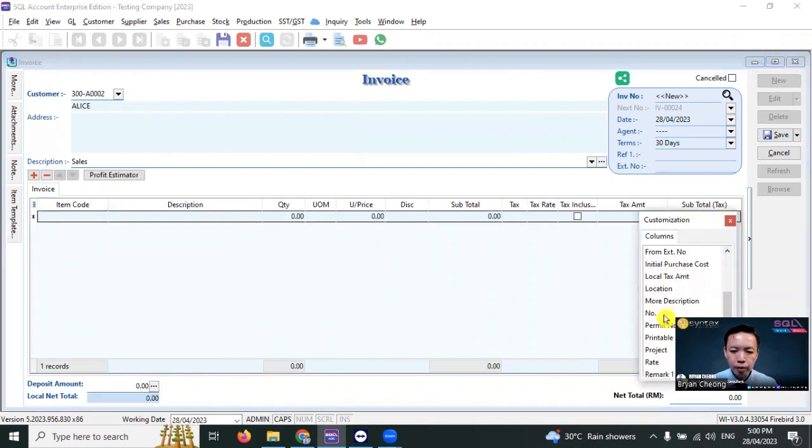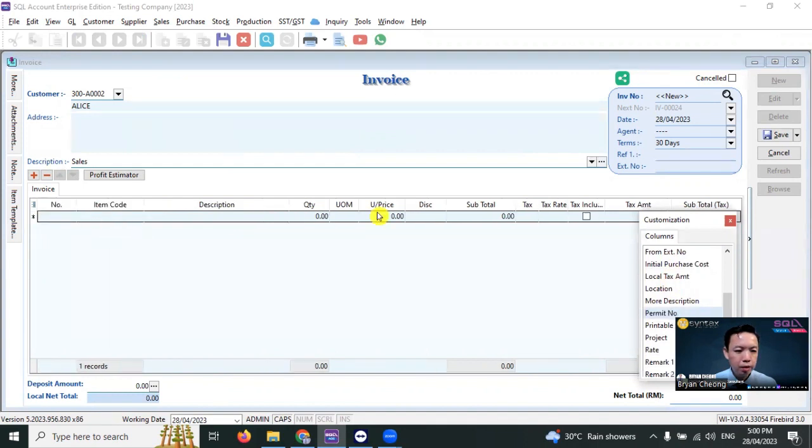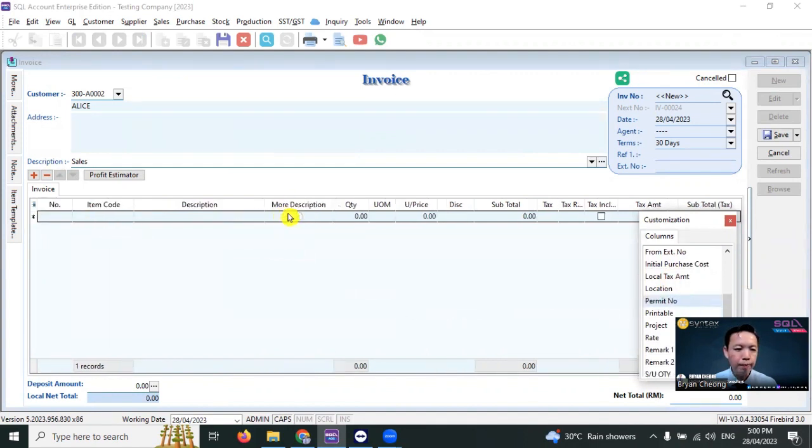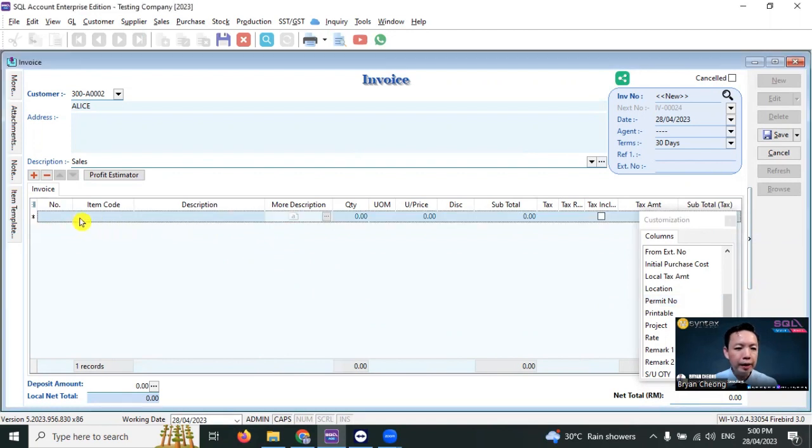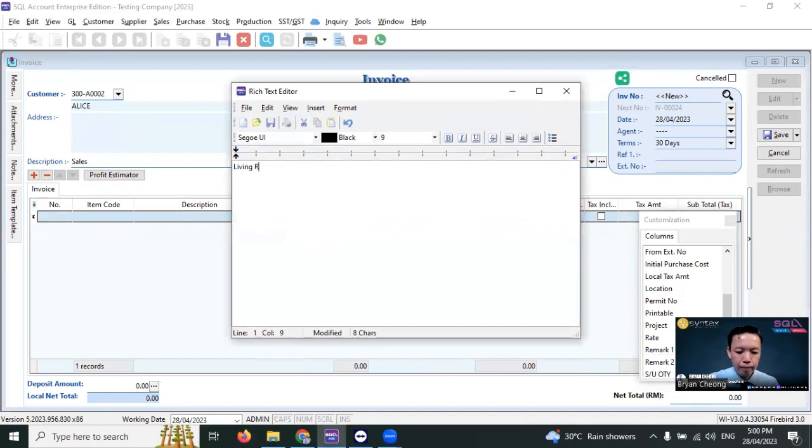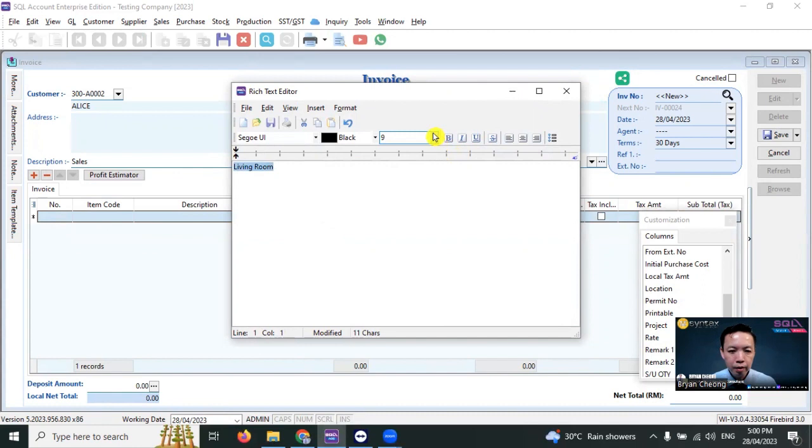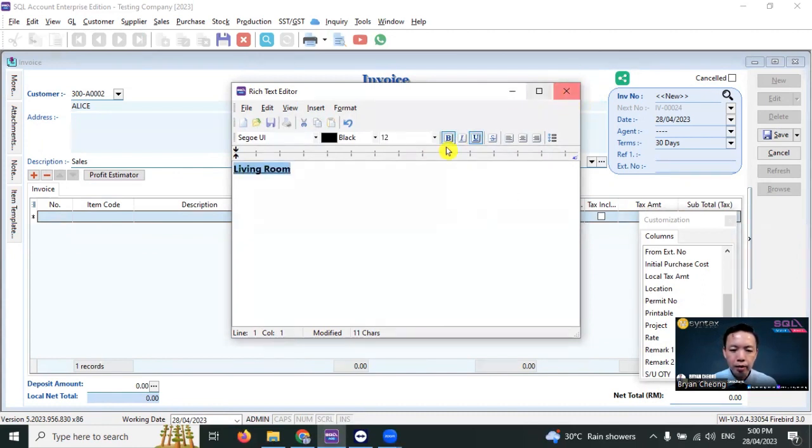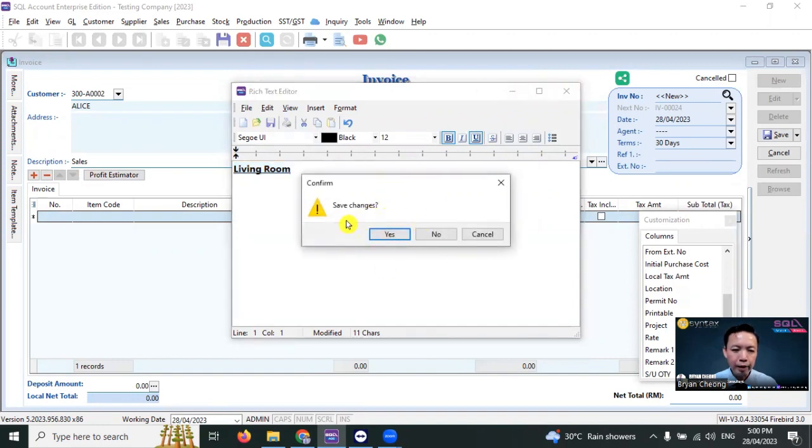For the first segment, let's say it's Living Room. Do not key in any item code, description, or number. Go to More Description and key in Living Room. You can highlight it, make it bigger, bold, with underline. Don't save, just close, and when it asks to save changes, click Yes.